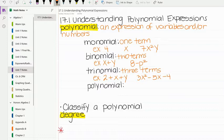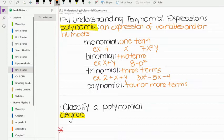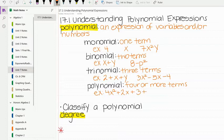When we have something that's four or more terms, we actually just call it a polynomial. So to summarize: one term is a monomial, two is a binomial, three is a trinomial, and anything with four or more is a polynomial. An example would be 4x squared plus 2x plus 3 plus y — four terms.